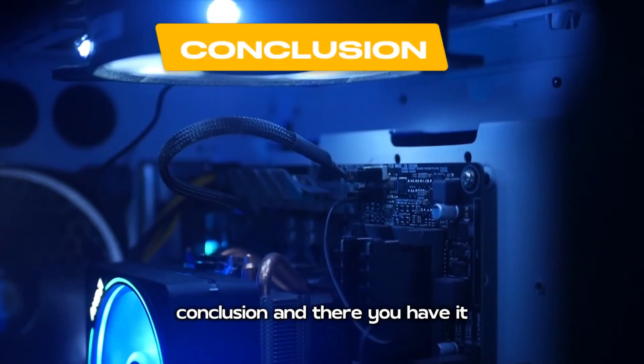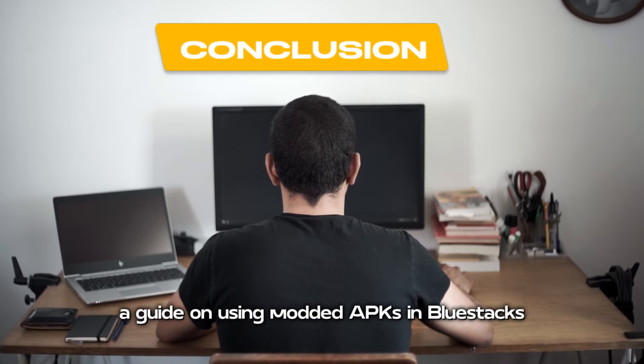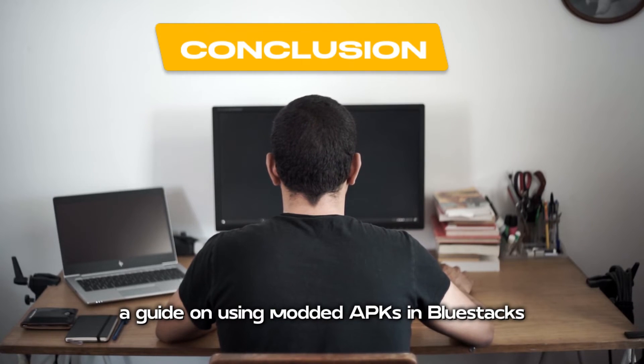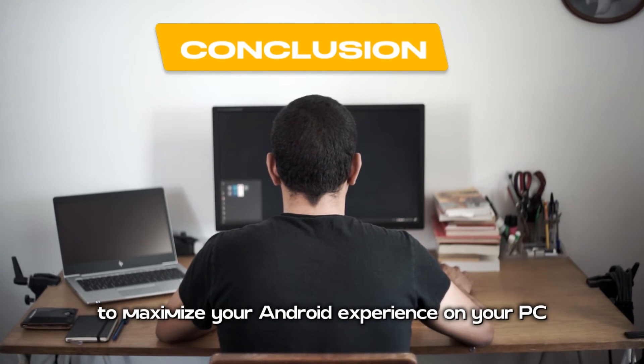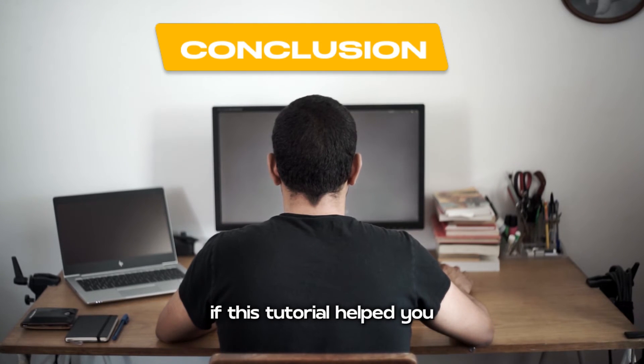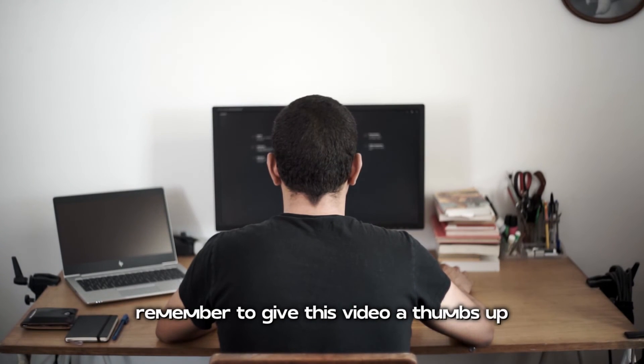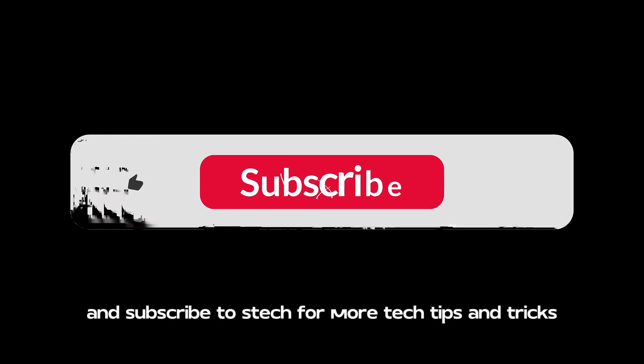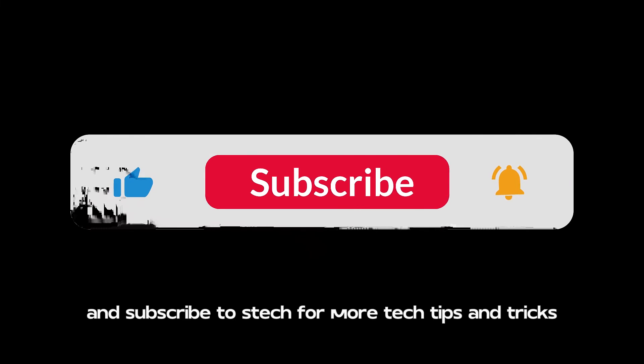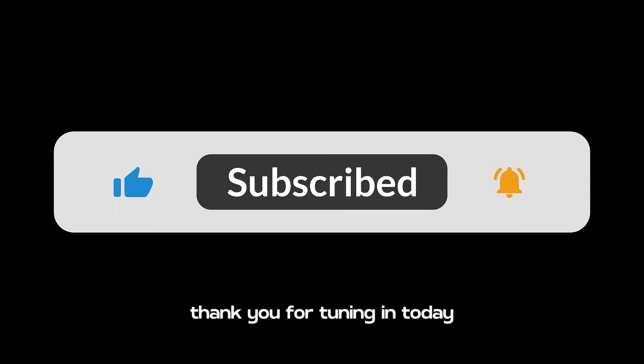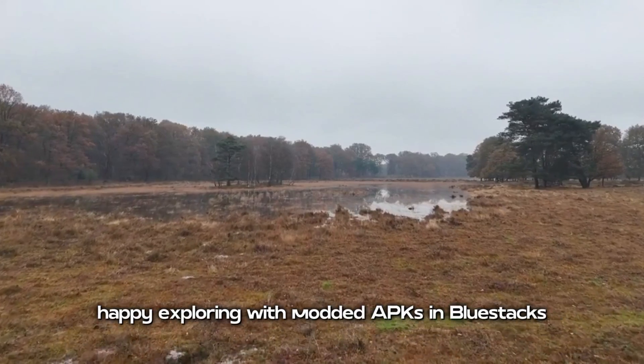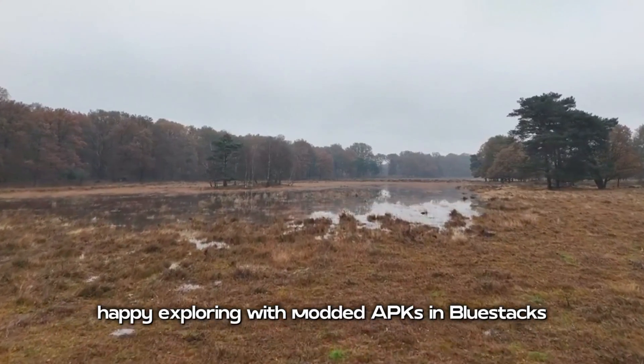Conclusion. And there you have it, a guide on using modded APKs in Bluestacks to maximize your Android experience on your PC. If this tutorial helped you, remember to give this video a thumbs up and subscribe to STEC for more tech tips and tricks. Thank you for tuning in today. Until next time, happy exploring with modded APKs in Bluestacks.